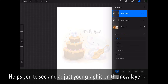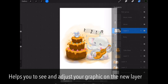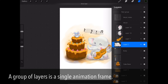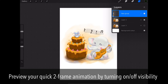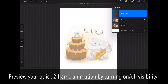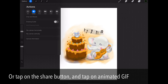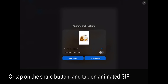This method is called onion skinning in animation. It helps you see and adjust your graphic on the new layer. Each layer will be a frame of your animation, and a group of layers is a single animation frame. Preview your two-frame animation by turning the visibility on or off, or tap the Share button and then tap on Animated GIF.